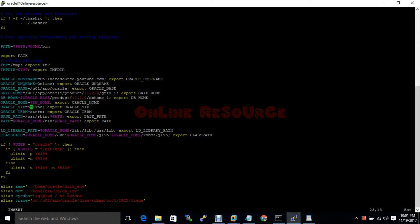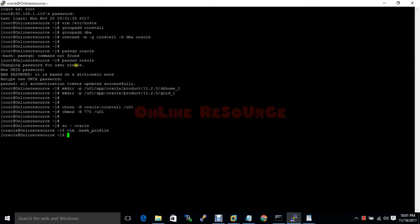Remember that the O in ORACLE_SID is a capital letter. All the settings look okay. Now save and exit.